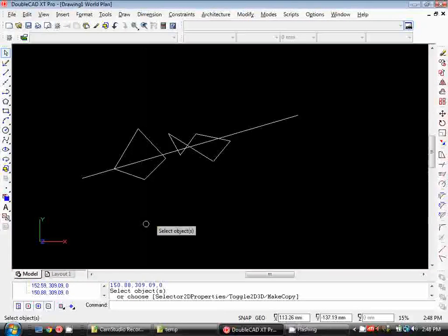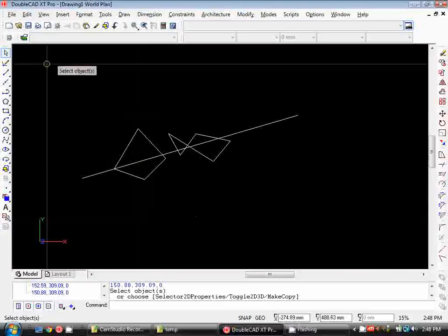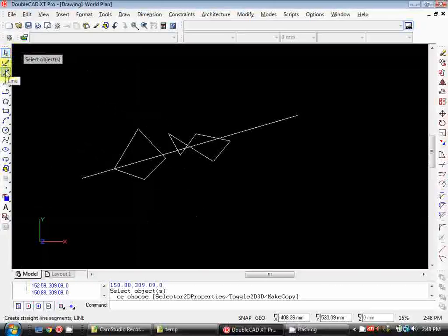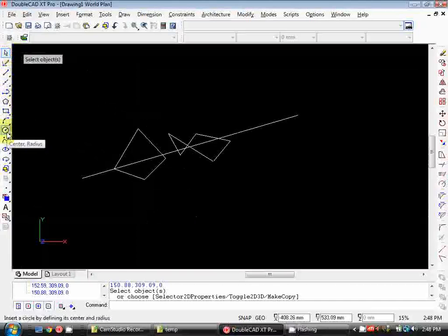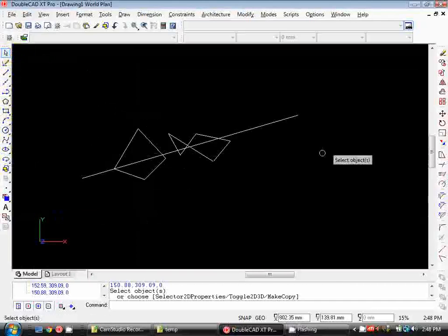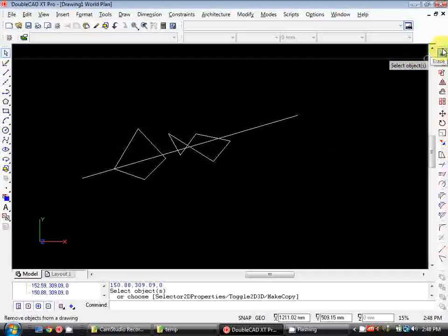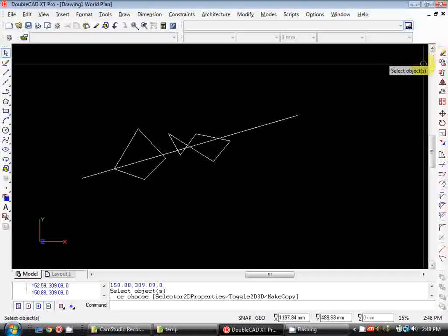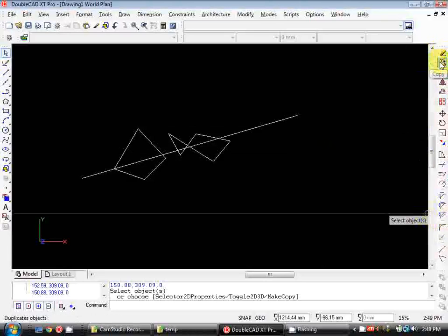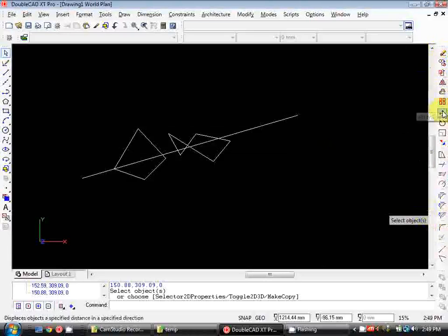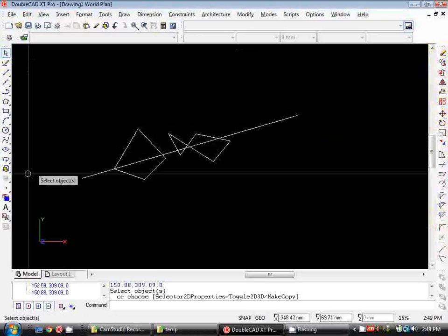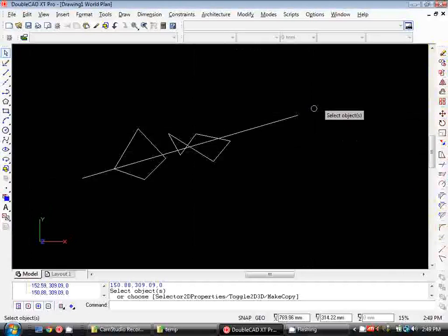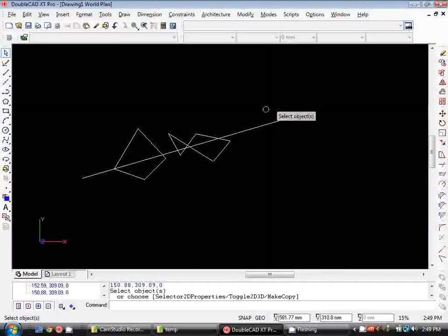Ok, so let's just quickly cover the toolbars and interface in DoubleCAD. On the left hand side we've got our draw toolbar which contains the tools we use to create our line work. So we've got the line tool, rectangle tool, circle tool etc. On the right hand side we've got our modify toolbar which contains all the tools we'll use to modify the line work we draw. It has tools like erase, copy, move and rotate. We'll be using some of these tools in our tutorial but I recommend just having a look through all of them and seeing how they work.